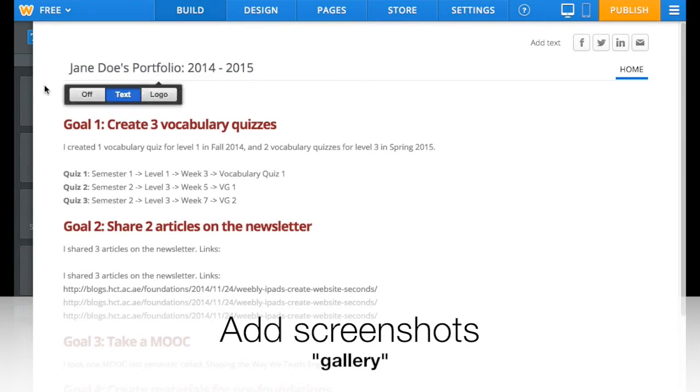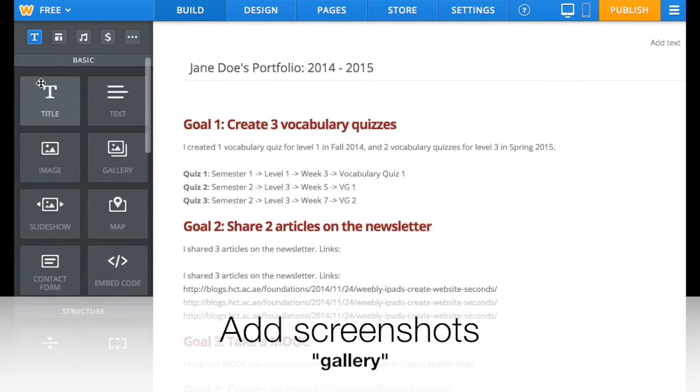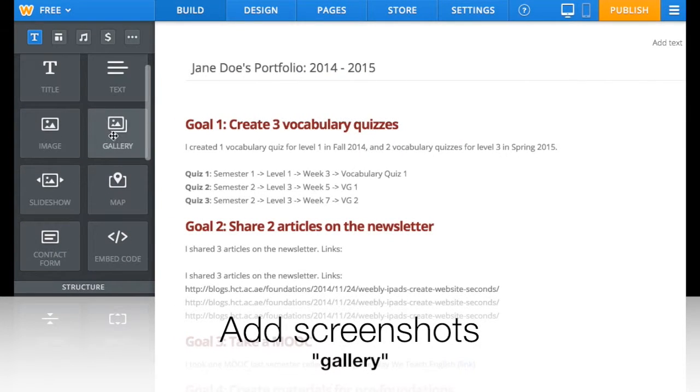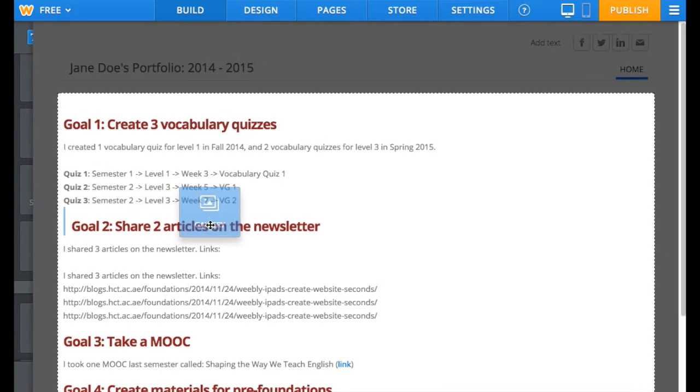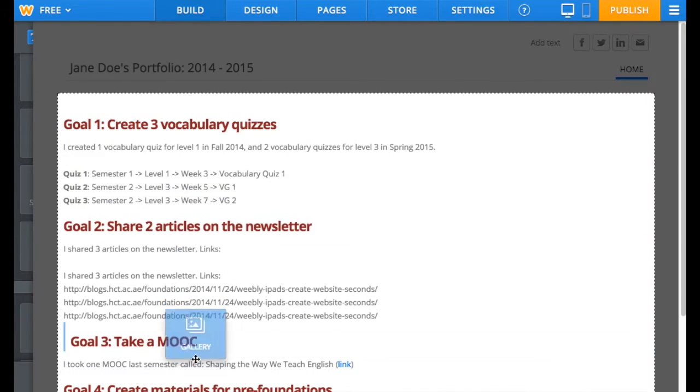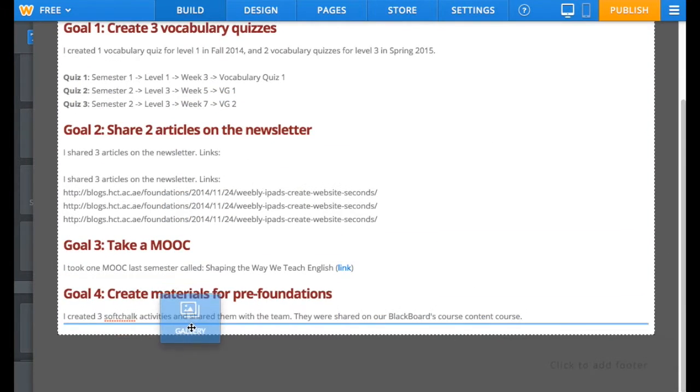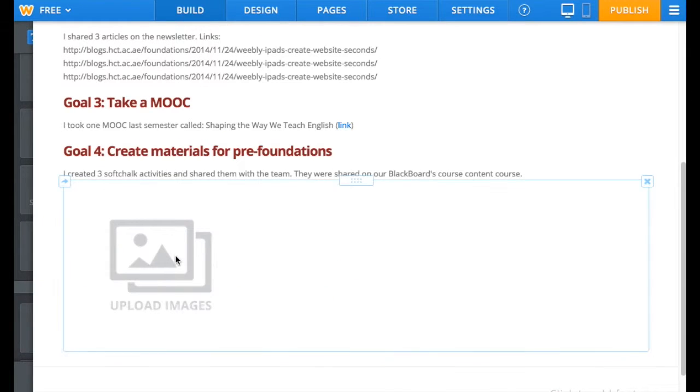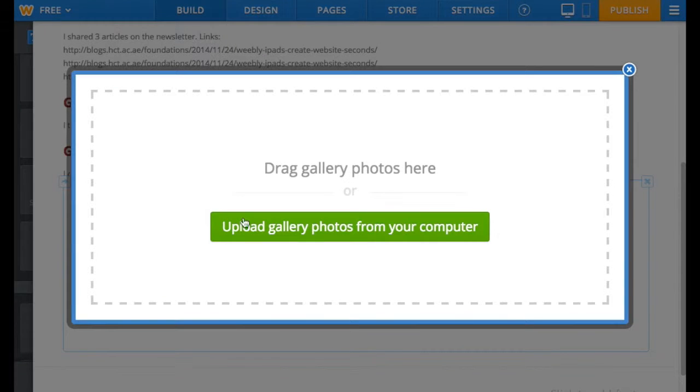To add screenshots of what you achieved, choose Gallery from the side to add more than one screenshot. Drag it and place it under your comment. Click on it and upload your photos.